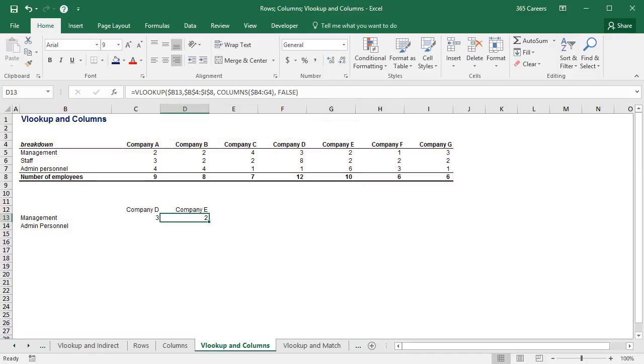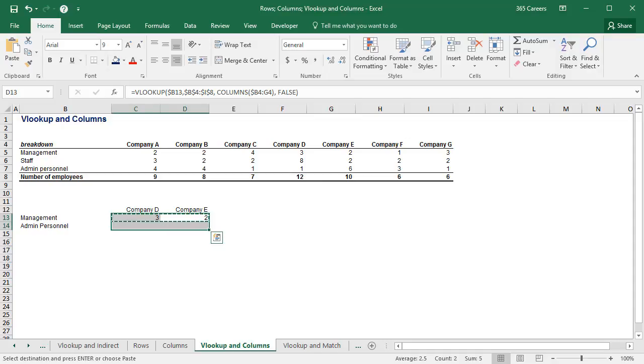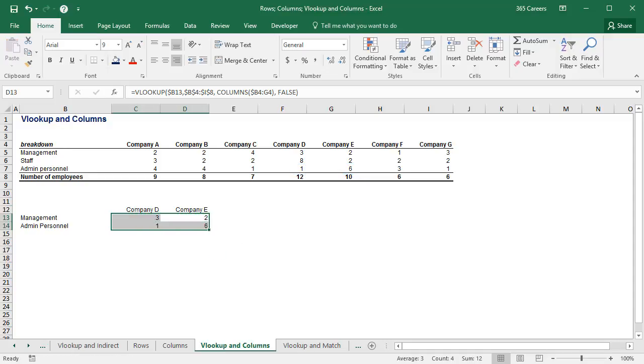Therefore, if we pasted the same formula to the row below, we should expect to see one and six, right? Perfect!